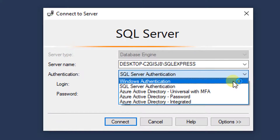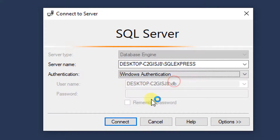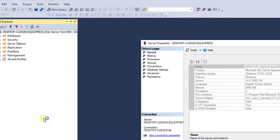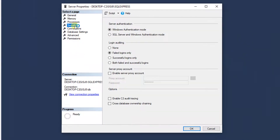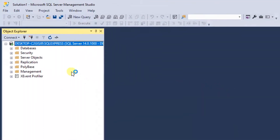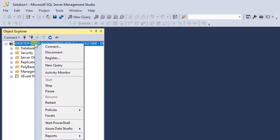So I'm going to click on Windows Authentication again and connect. Then I'll right-click on the server and go to Properties. Under Security, I want to make sure SQL Server and Windows Authentication mode is selected. Click OK. I do need to restart the server, so I'll right-click and select Restart.